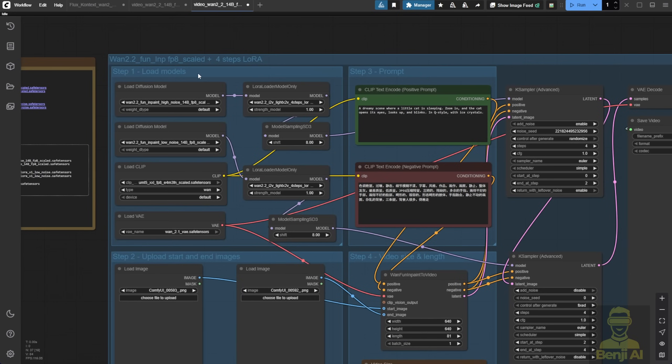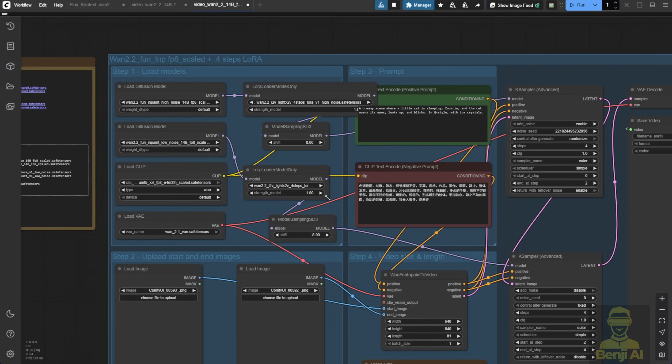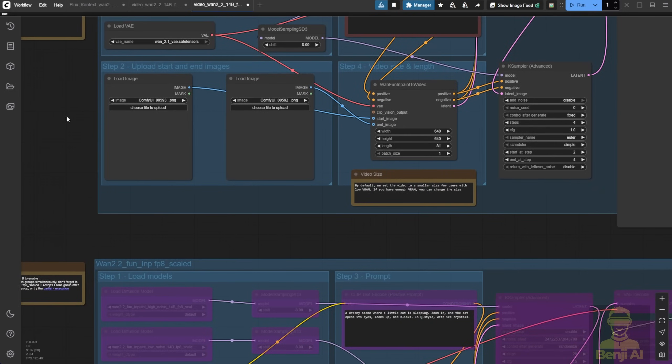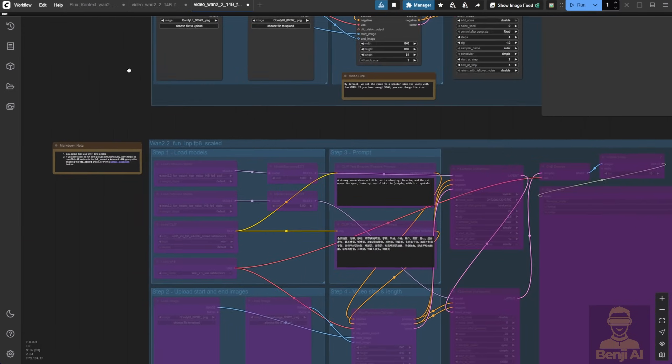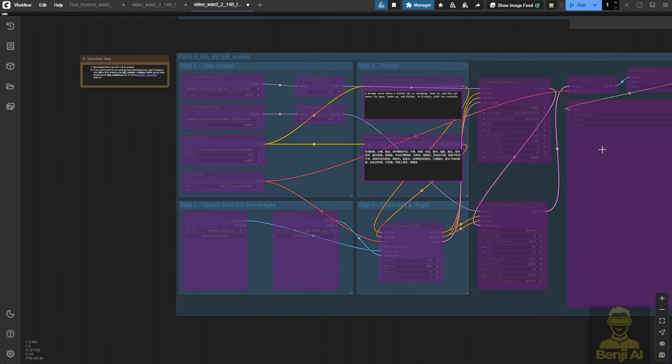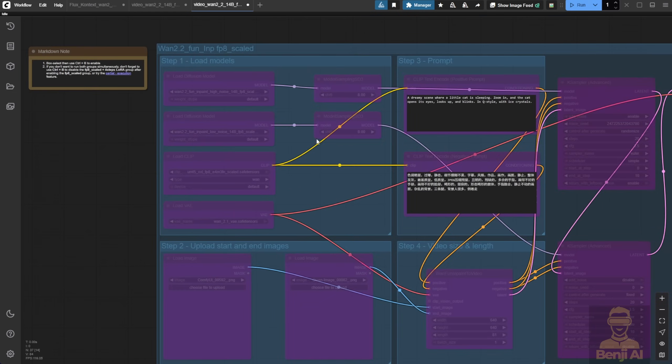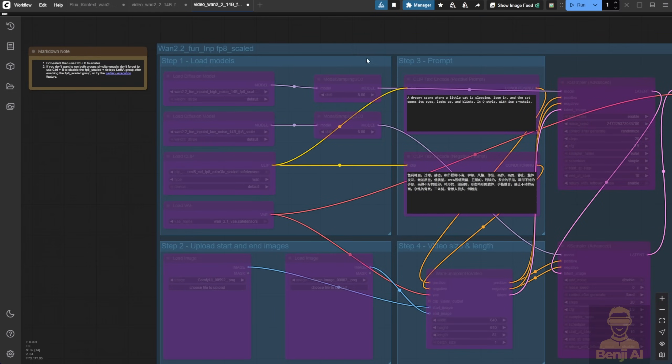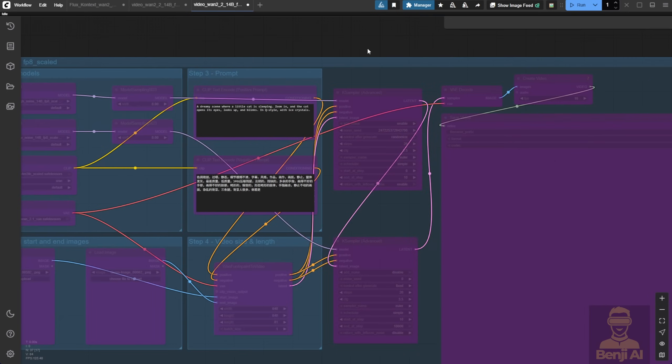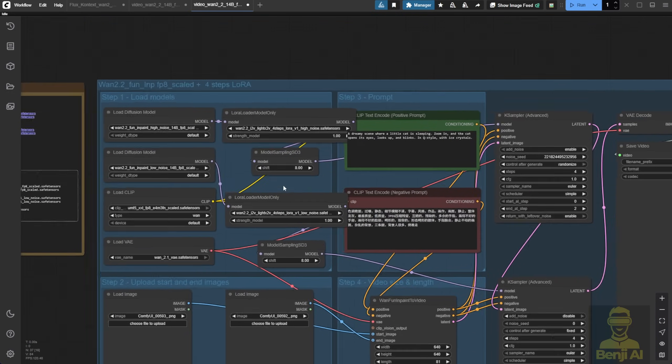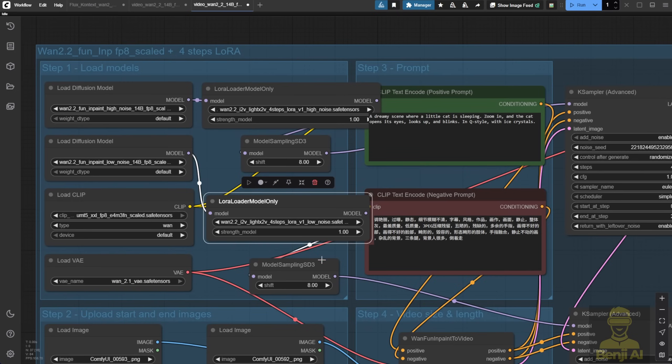When you look at the FunControl and FunInPaint example workflows, you'll see they're split into two big groups. The top one includes the LightX 2V LoRa models, which help speed up the steps and reduce generation time for video. The bottom one, which is bypassed by default, doesn't use the LoRa models. So basically, everything's the same, connected to positive and negative prompts, going into the K sampler. Except the top one also connects the LightX 2V LoRa model from the WAN 2.2 Image to Video model.